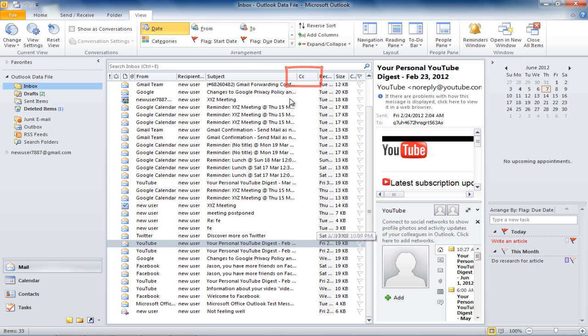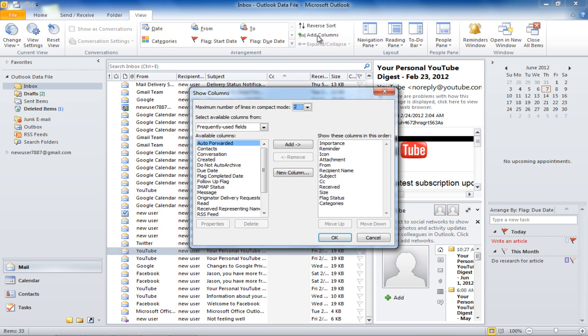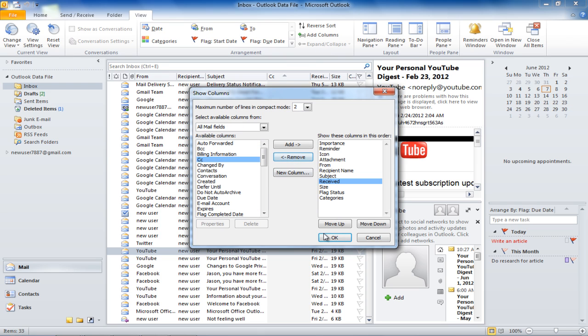If you want to remove the column, click on the Add Column button once more. Select the column you want to remove, which in this case is the Carbon Copy column, and click on the Remove button.